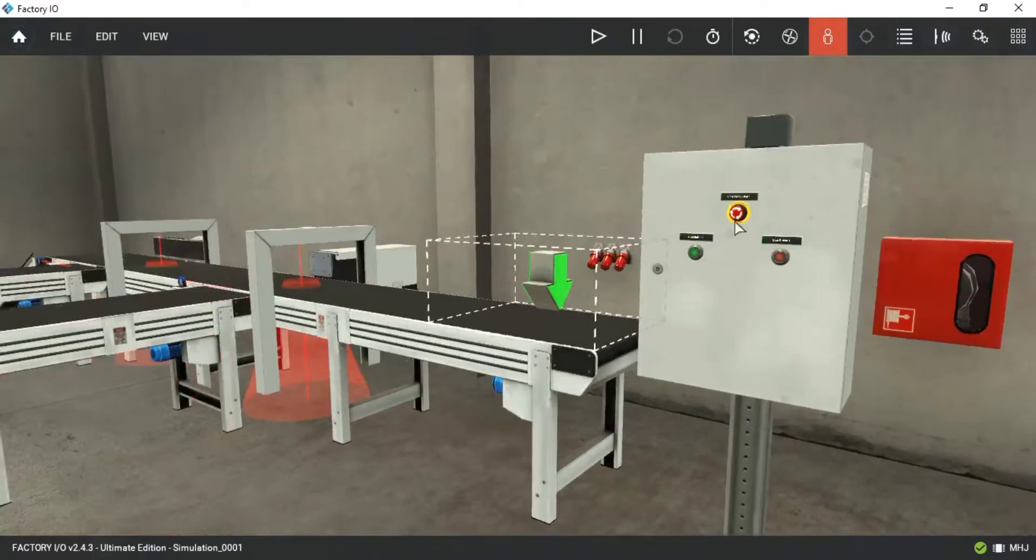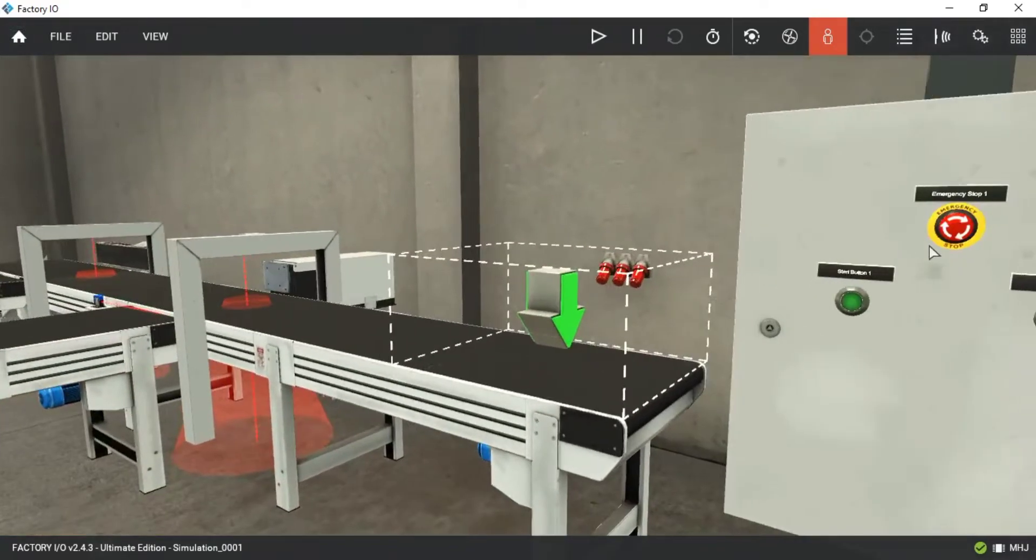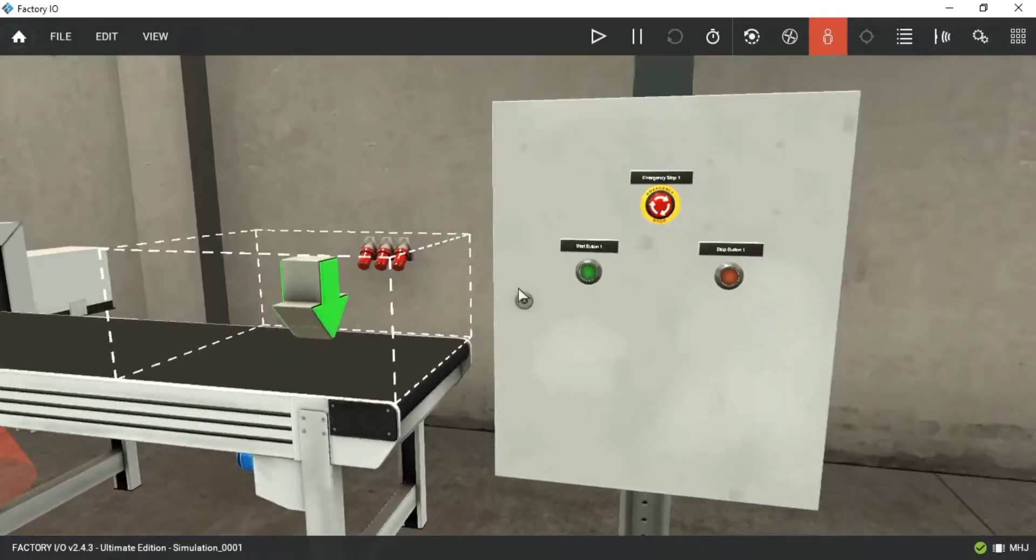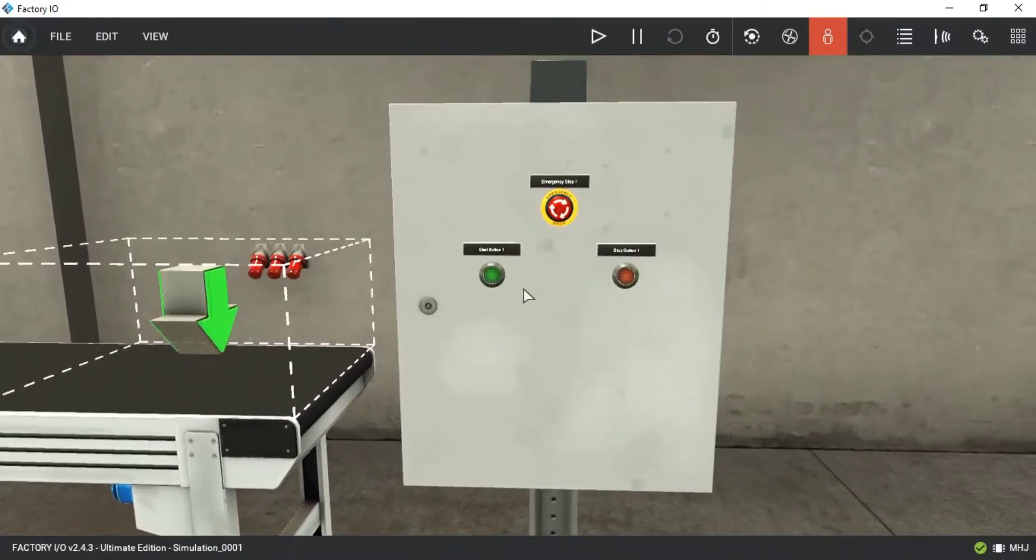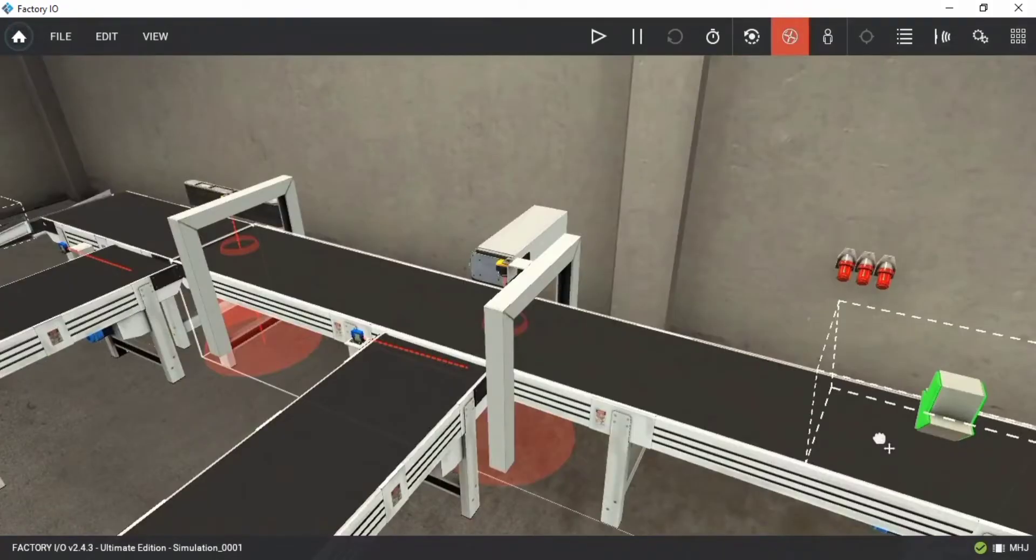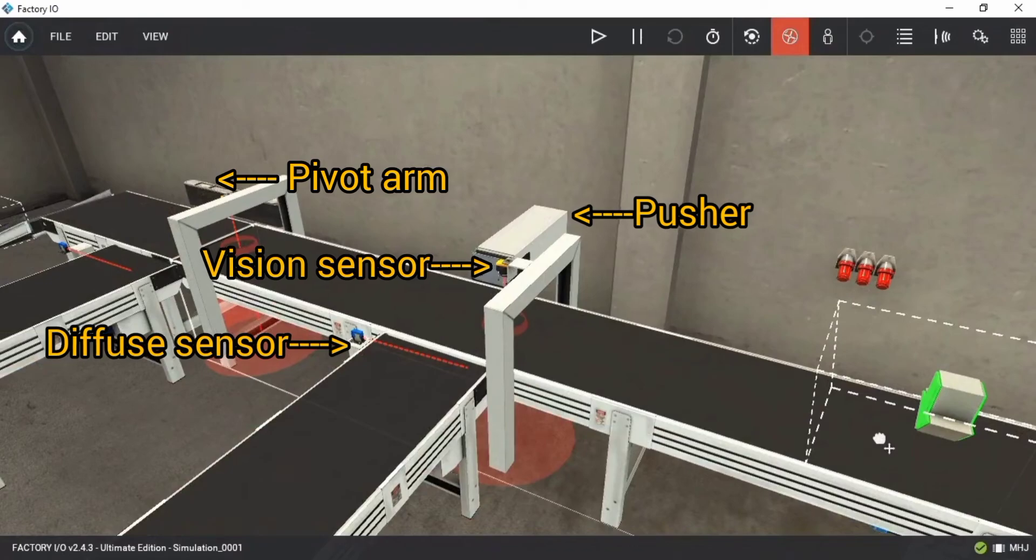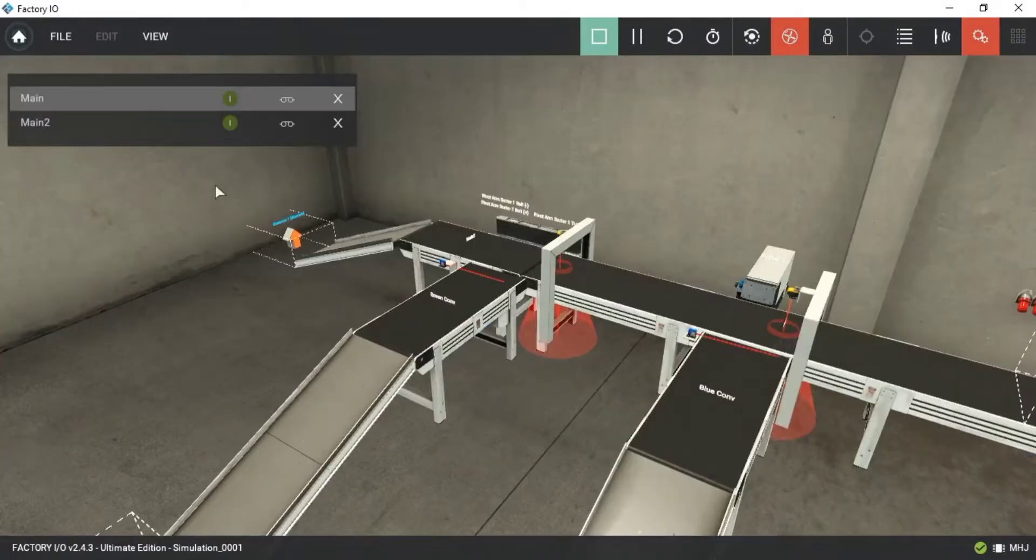We have a control panel with start, stop, and emergency stop push buttons. We have a few conveyors, an emitter, and removers. We also have a pusher and pivot arm and two vision sensors and two diffuse sensors.